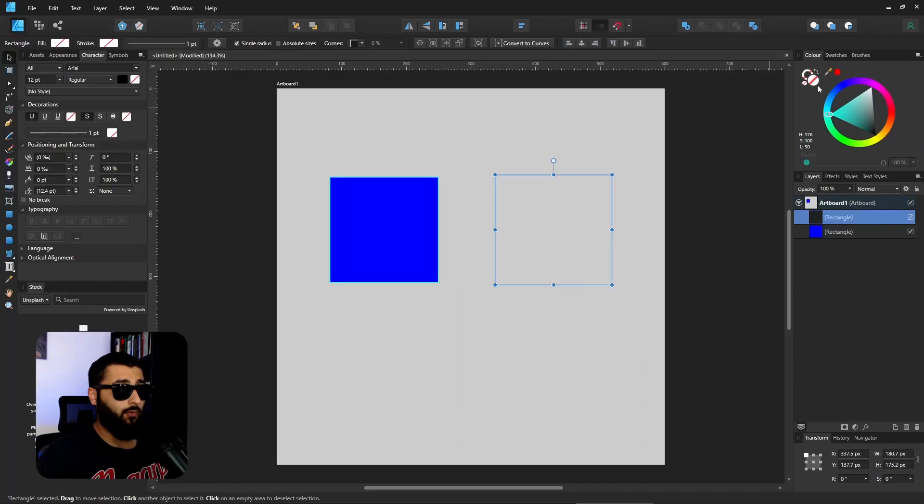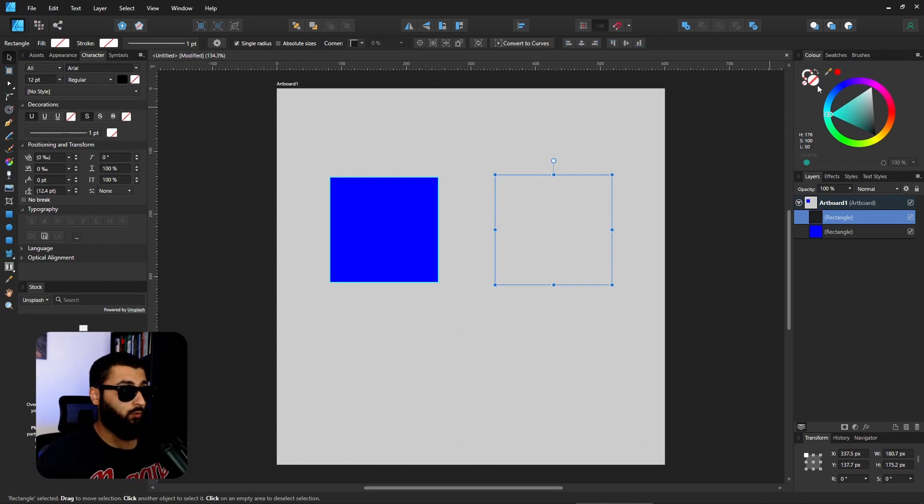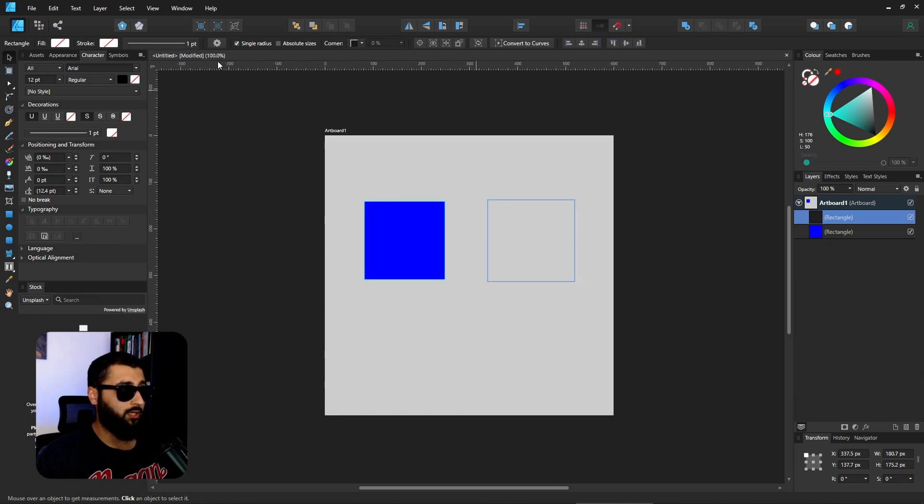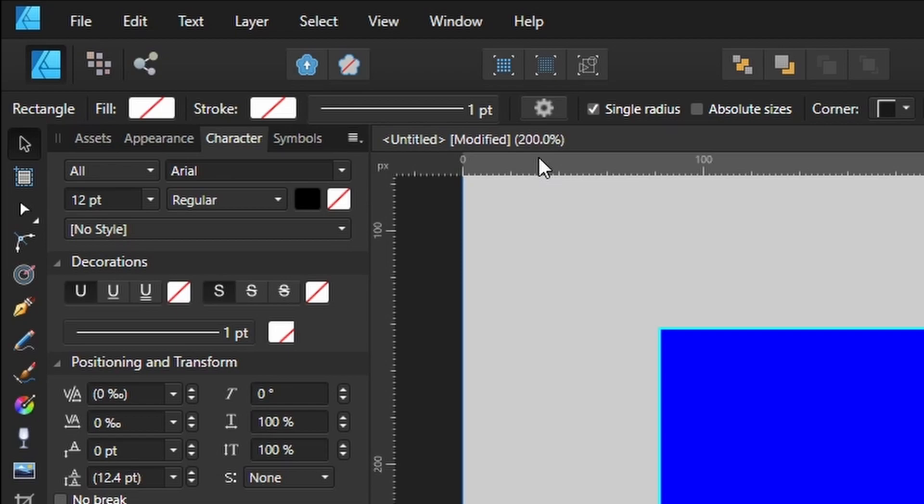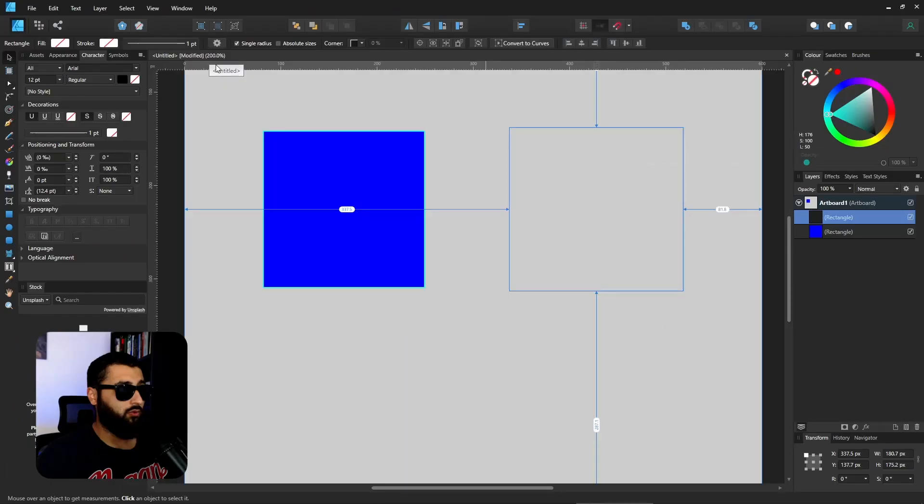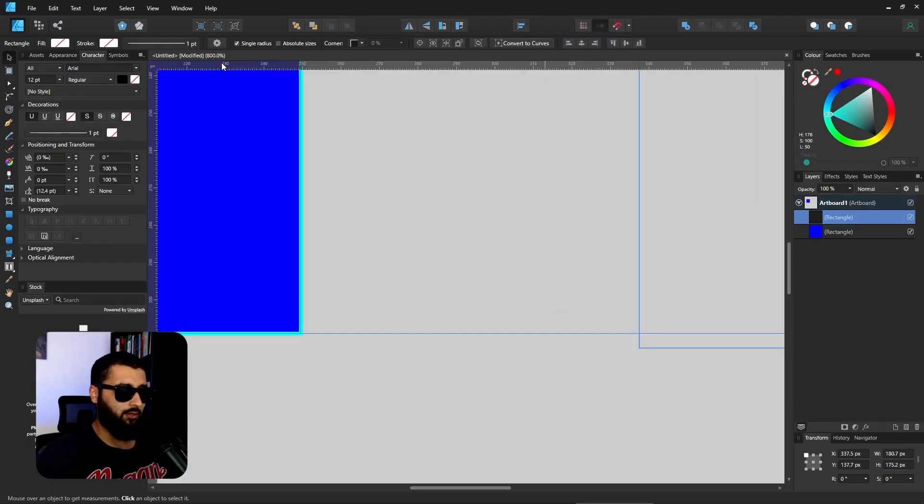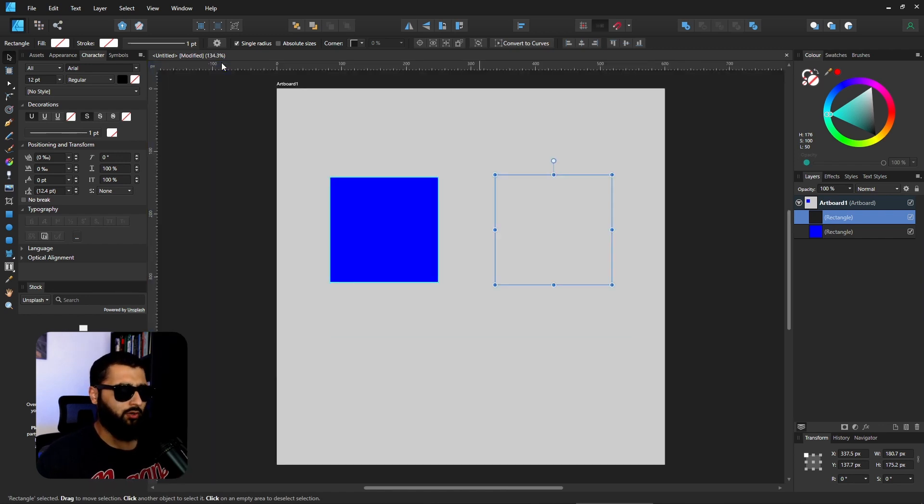Third is using Control and the numbers, which changes how far you'll zoom to the canvas. Control and one takes you up to 100%, Control and two is 200%, Control and three is 400%, Control and four is 800%, and you can do Control and zero which is fit everything to the screen.